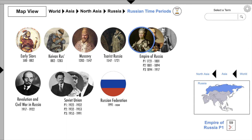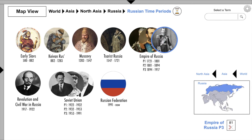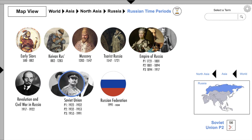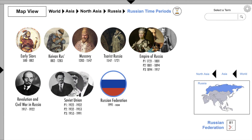The Empire of Russia has three distinct time periods: Part 1 has 59 video clips, Part 2 has 122, and Part 3 has 81. Revolution and Civil War in Russia has 101. The Soviet Union Part 1 has 117 clips, Part 2 offers 56, and Part 3 has 56 as well. The Russian Revolution has 81 video clips.